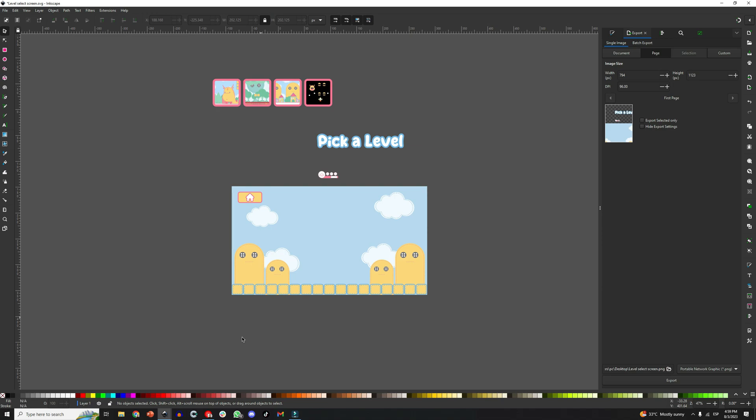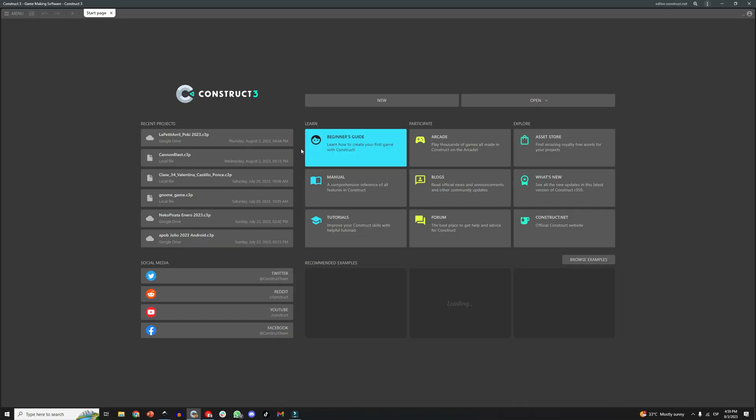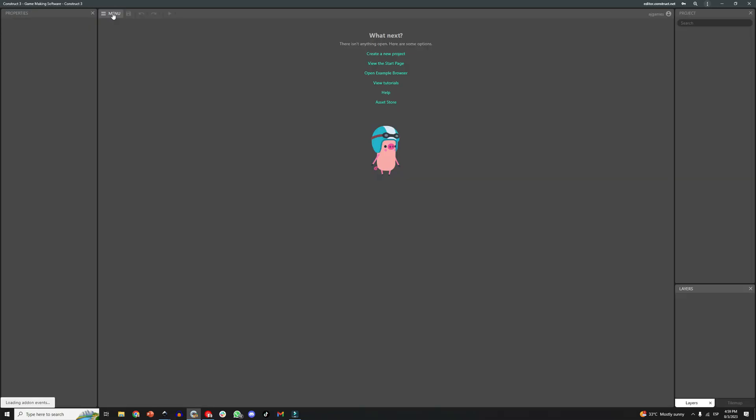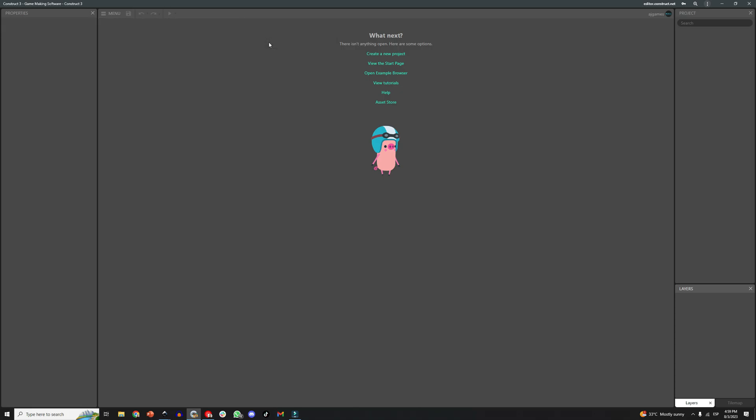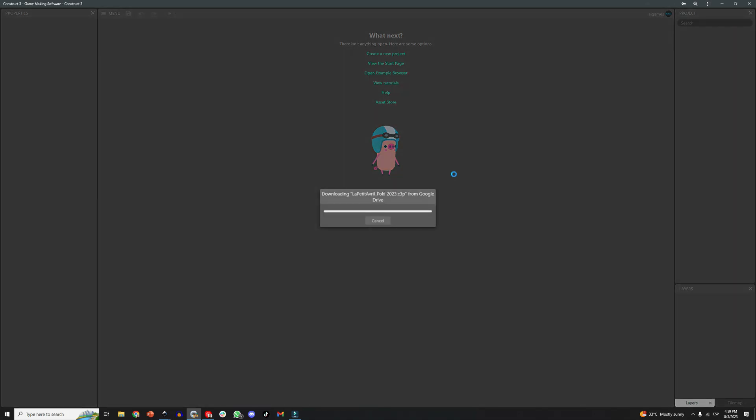First thing you need to do will be to create the graphics. I have everything ready here, as you know I use Inkscape to make my assets. So what I am going to do is to import all the graphics for the level select screen to my Construct3 project.